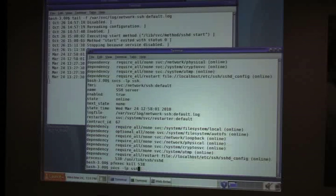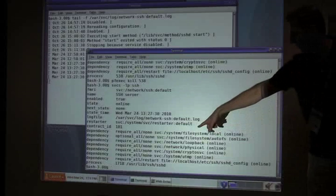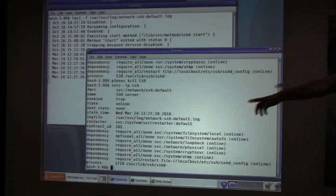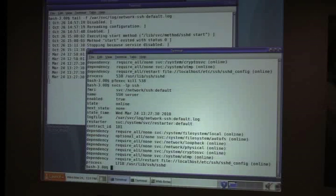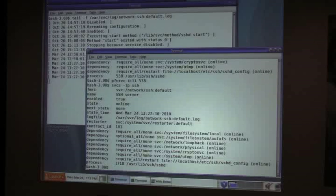And if I look at it again, it's up and running at, you know, it's a different process ID, 17, 18. And really that's just proof that, that's the fault manager in action. It was on top of it and it took action.